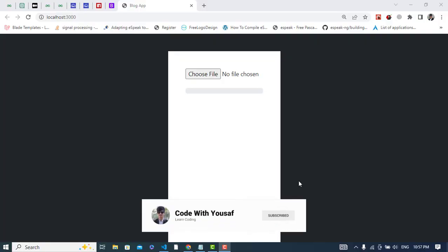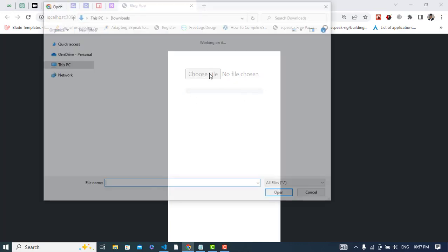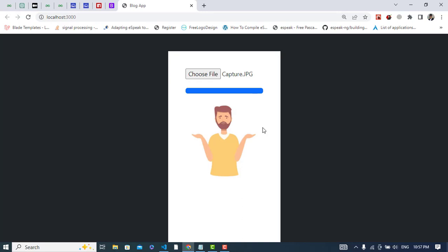Hi everyone. In this video we will implement how to upload an image in React.js with a progress bar, using the Cloudinary API to upload the image and then display it back on the screen. The end result will show a progress bar as the image uploads, then display the image. If you are new to my YouTube channel, please subscribe. Let's get started.